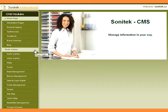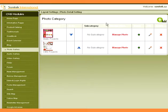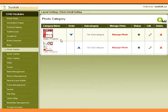Photo Gallery: Manage Images Category-wise. Click on Photo Gallery. This shows the list of categories.